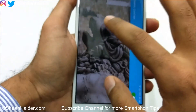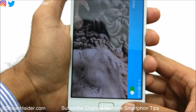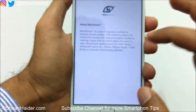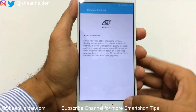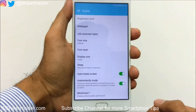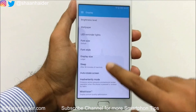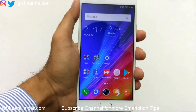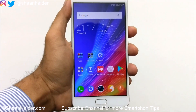So these are all the options available on your Infinix Note 4 to customize the display. Mirror Vision is really nice as it allows lots of customization on your screen. That's how you can customize the display of your Infinix Note 4 according to your choice and preference.